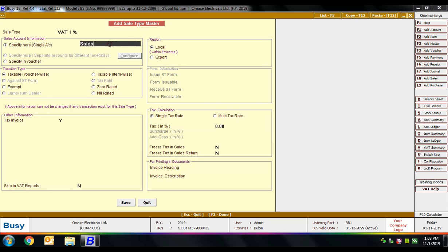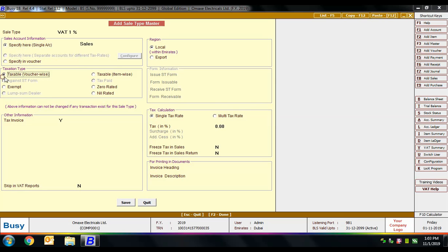After specifying the name, the first option is to specify a single account under sales account information — the sales account to be affected whenever this sale type is used in a transaction. You can specify the sales account here, or specify it in the voucher, meaning you can assign a separate sales account with each voucher. Here we are selecting the 'specify here' option and selecting the sales account.